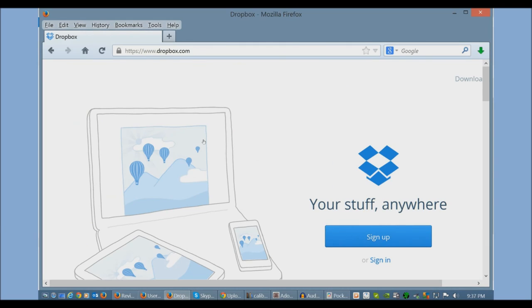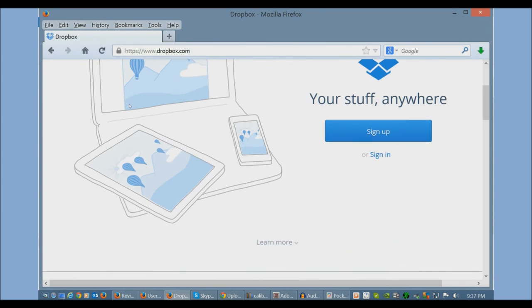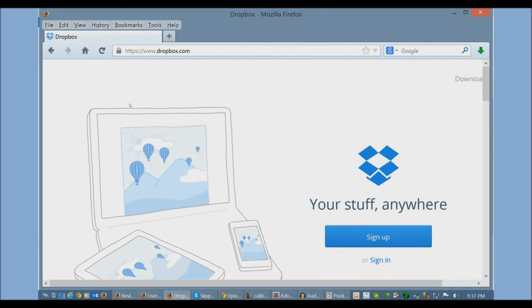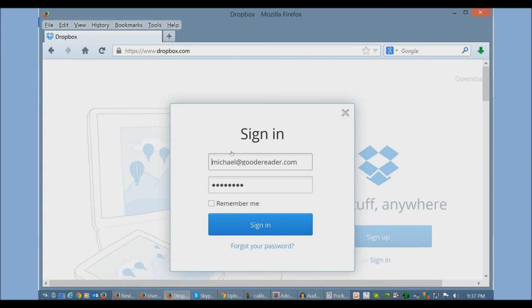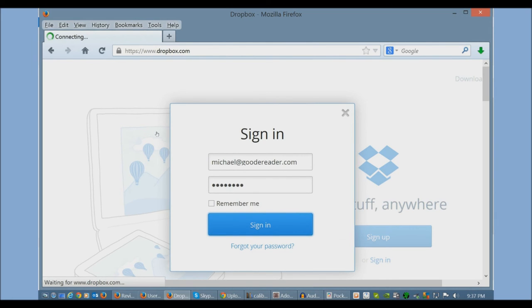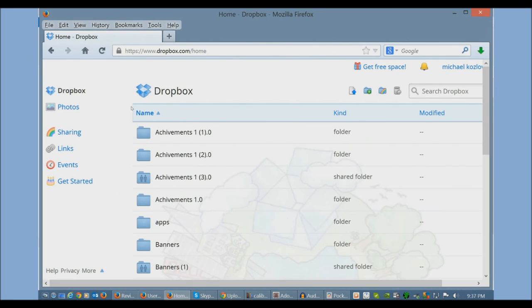Finally, we have Dropbox. Dropbox is free. Gives you a bunch of gigs just for signing up. Once you spend about two minutes and start a free account, you can sign in.